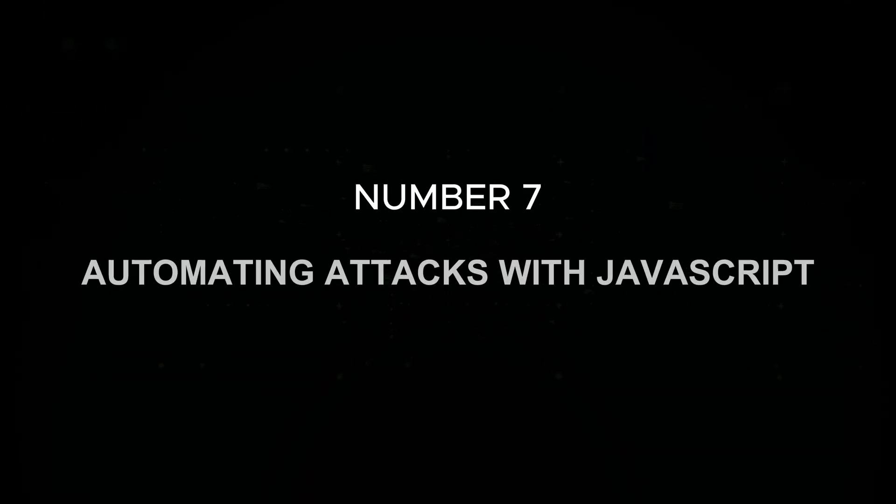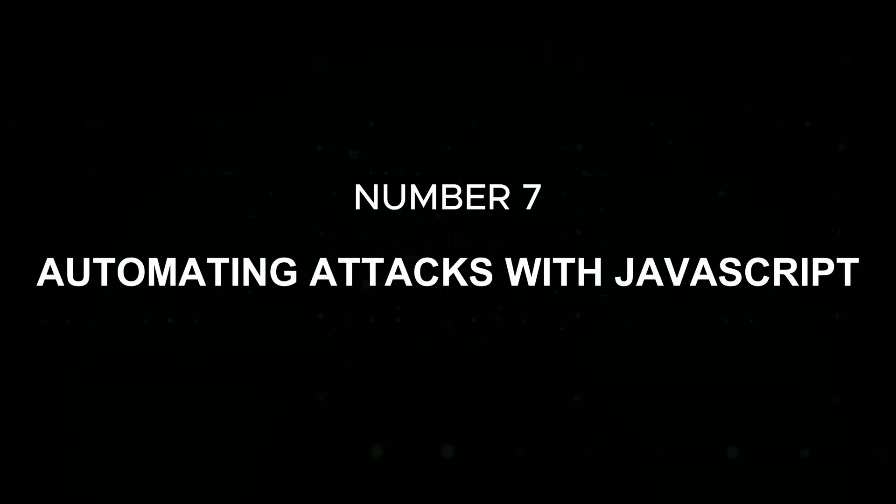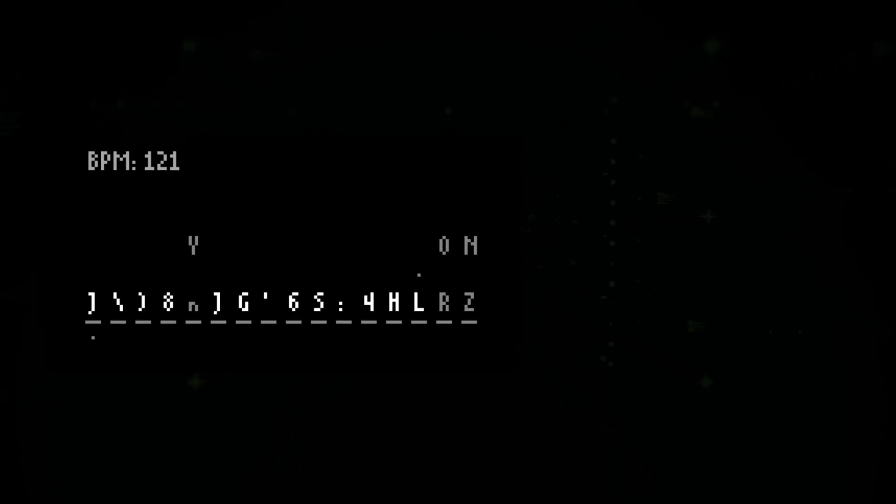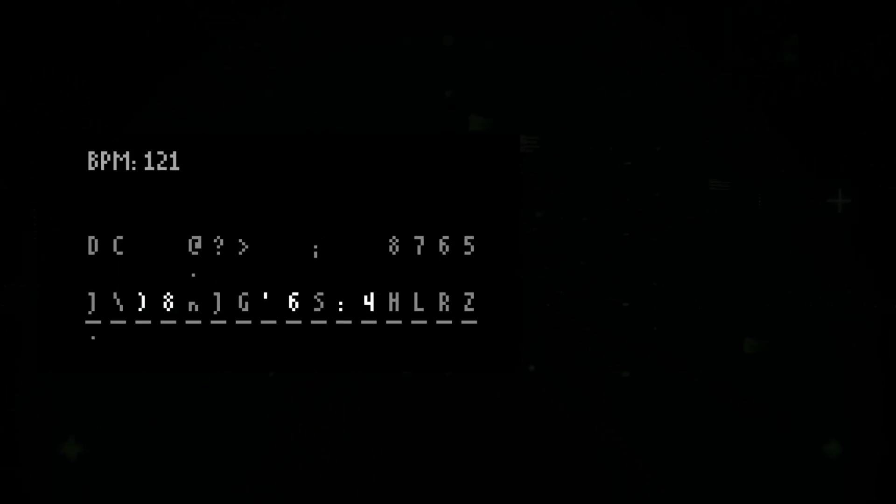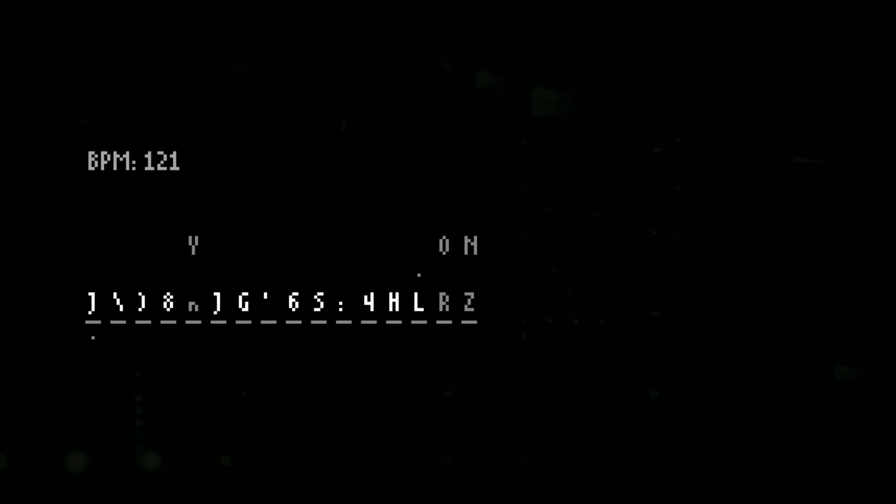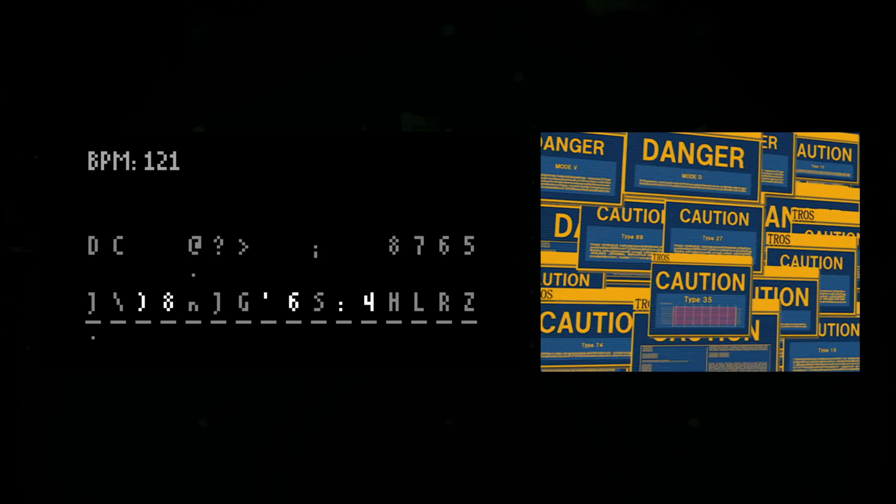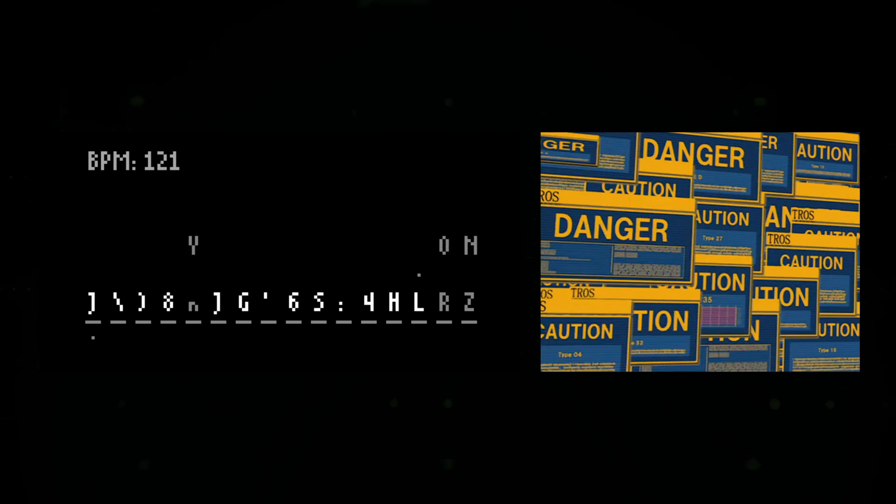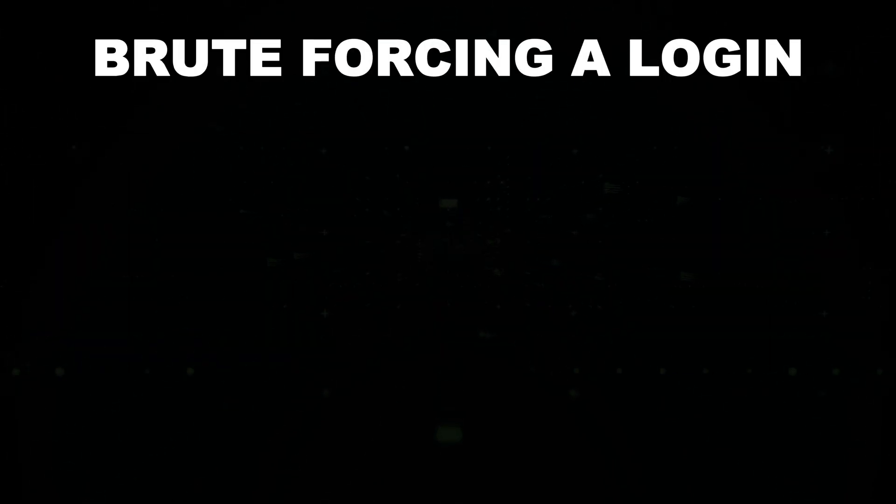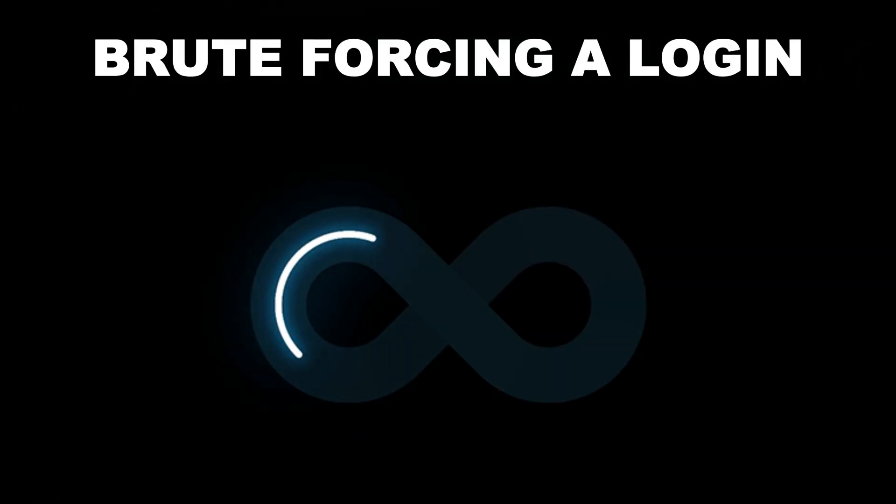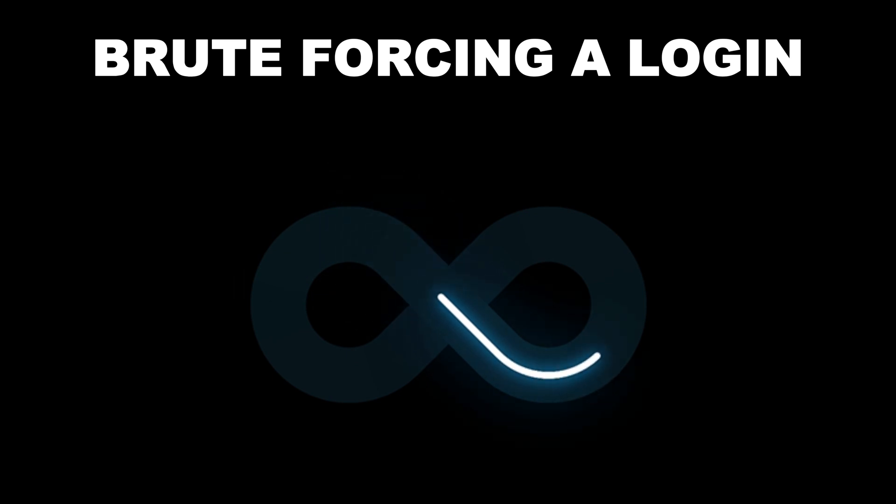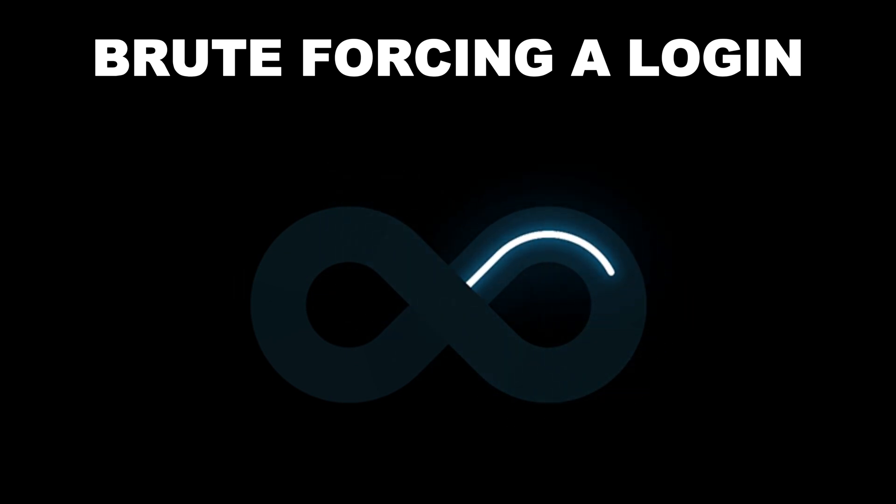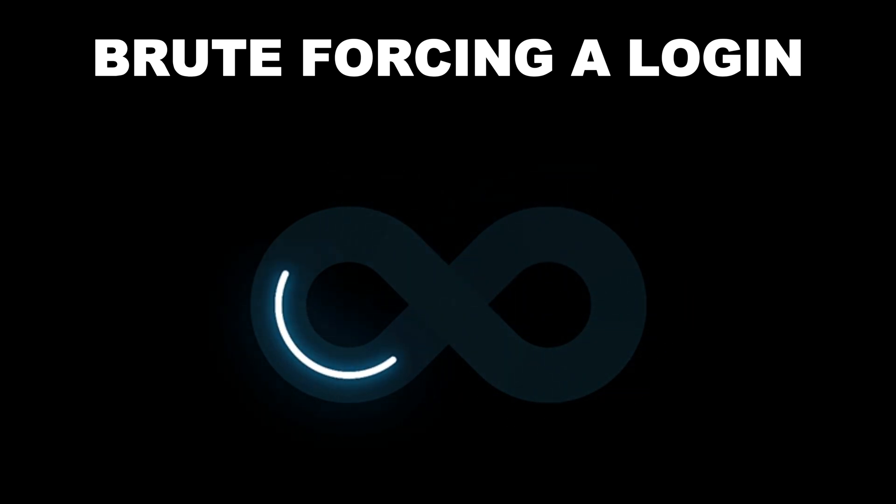Number seven: automating attacks with JavaScript. JavaScript is great for automating tasks such as brute-forcing login forms or performing repeated requests to an API. Brute-forcing a login. Suppose you want to automate the process of brute-forcing a login form.